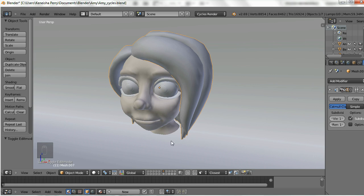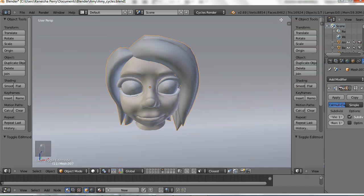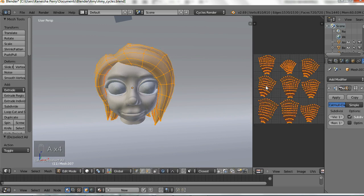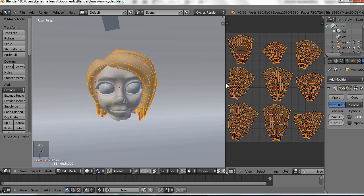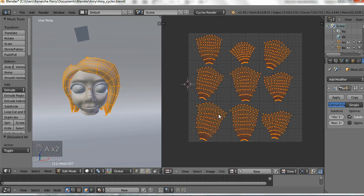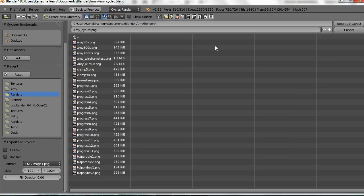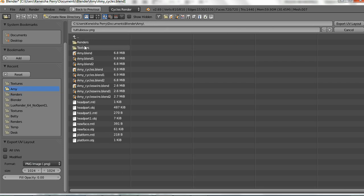At this point we're going to save out our UV layout by going into the image editor, going to Image, then Save As Image, and saving it somewhere accessible. When I save my UV files, I save with zero fill opacity because I find it easier, especially in programs where I can't see the transparency in the image.